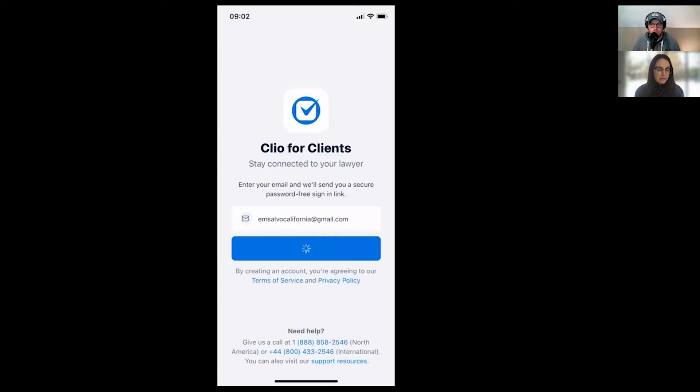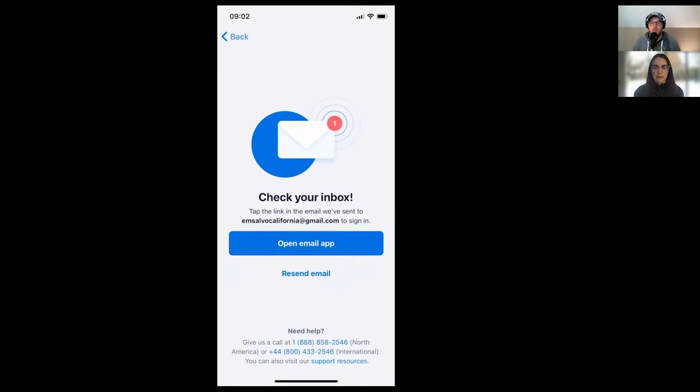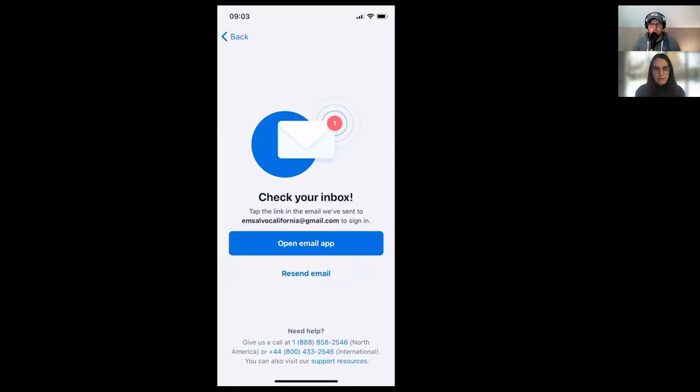Yeah. And then another thing to note, those links expire after an hour. So there's an added level of security there. But the client can always go and resend a new email if they haven't logged in within that hour. Okay.